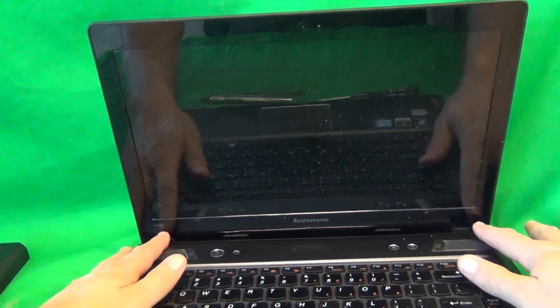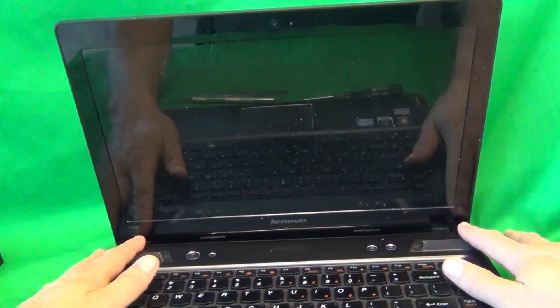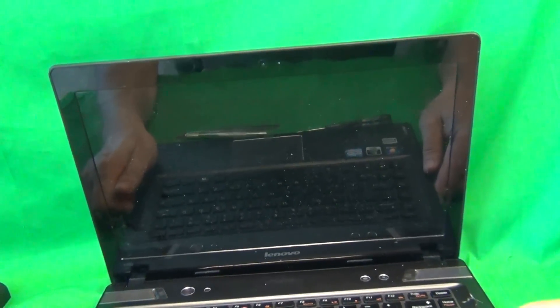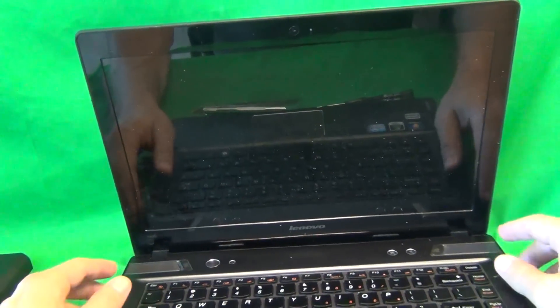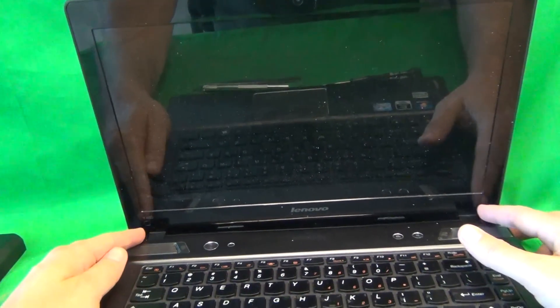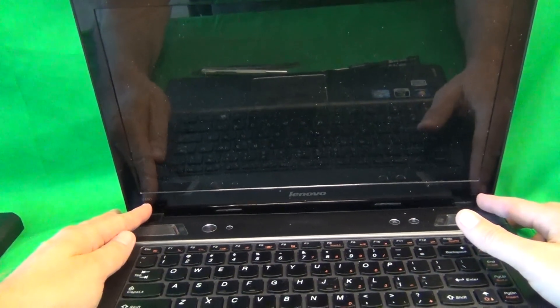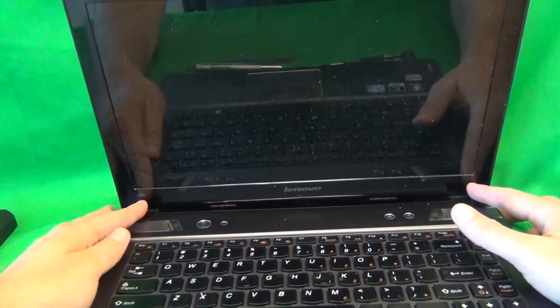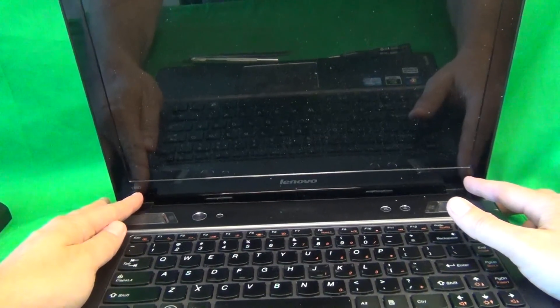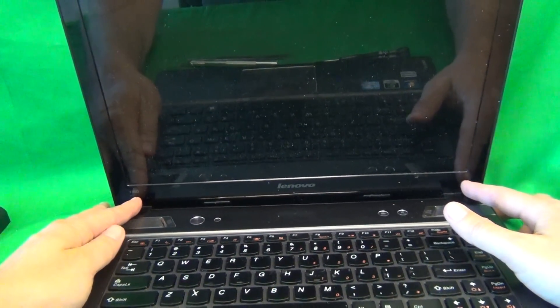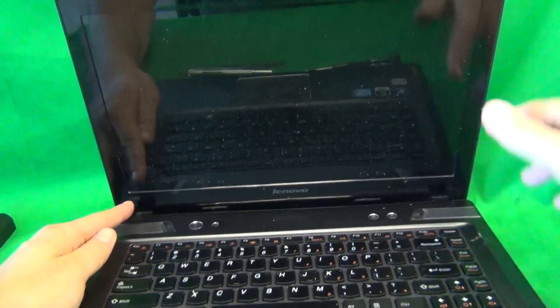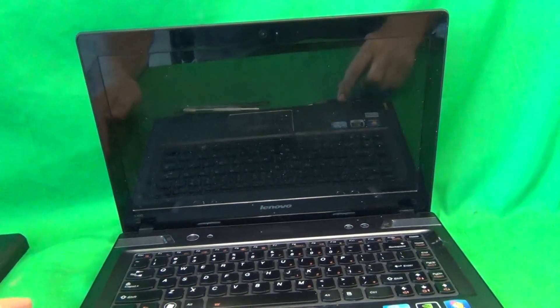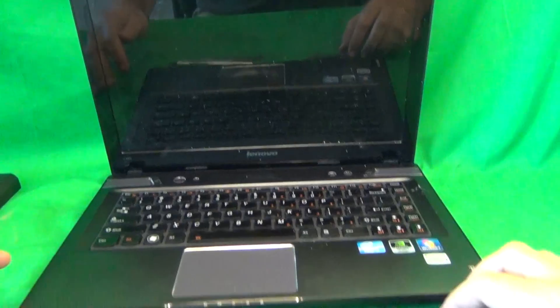In order to remove the screen bezel, you have to remove two screws at the bottom, which are hiding behind some rubber screw covers, and that's where we start. But before we get to that, I'm going to show you the tools we're going to use for this procedure.